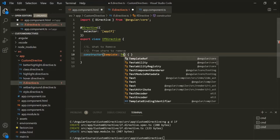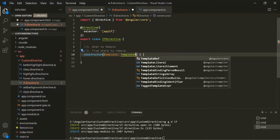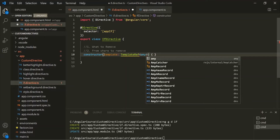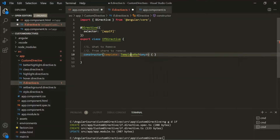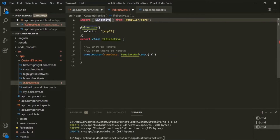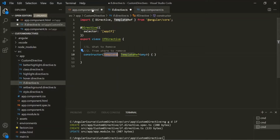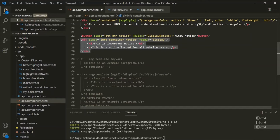The first parameter will be of type TemplateRef, which is a generic type — for now let's specify 'any'. We also need to import TemplateRef from Angular core. This template parameter is nothing but the view on which we have used our Structural Directive.